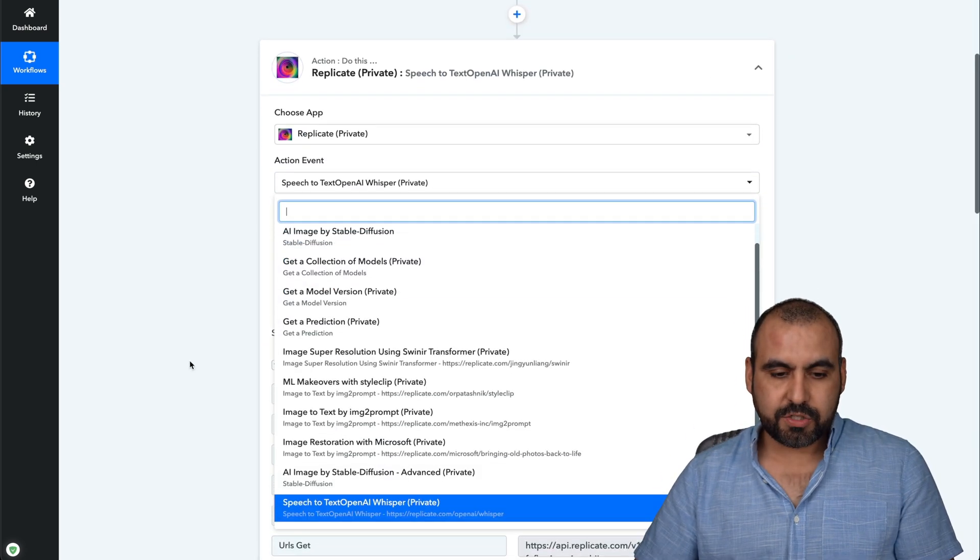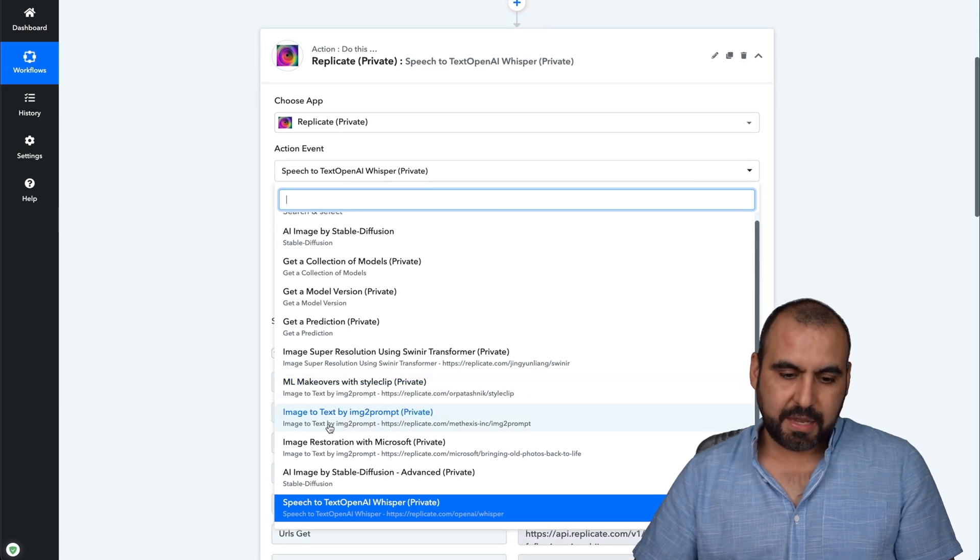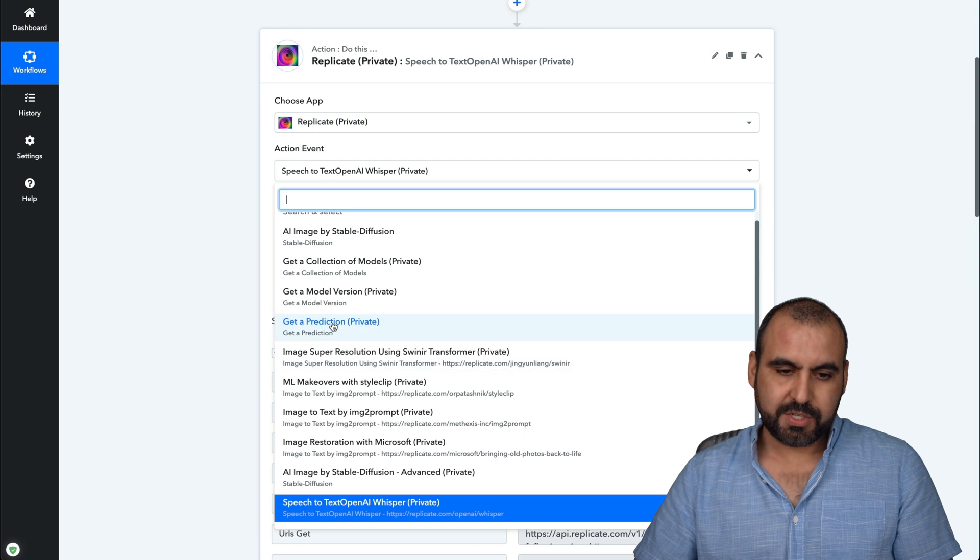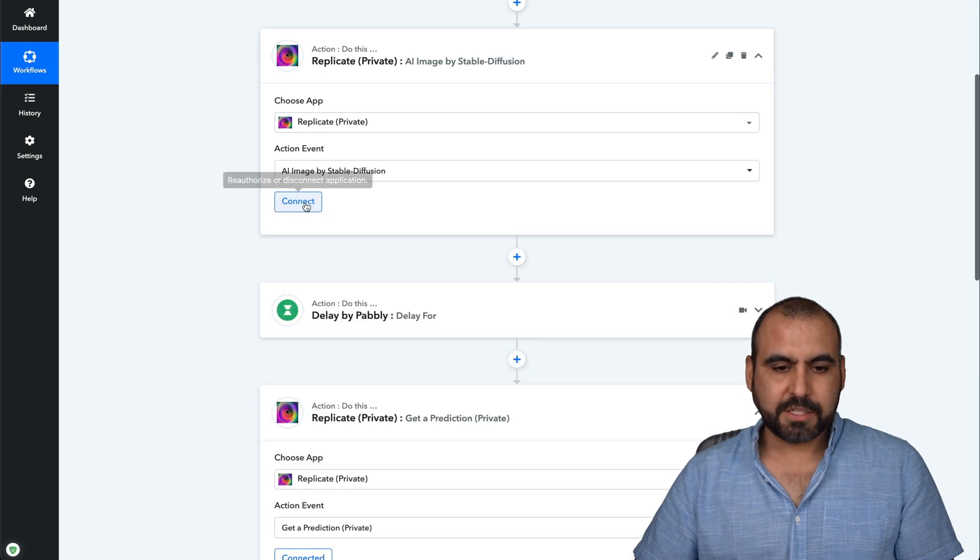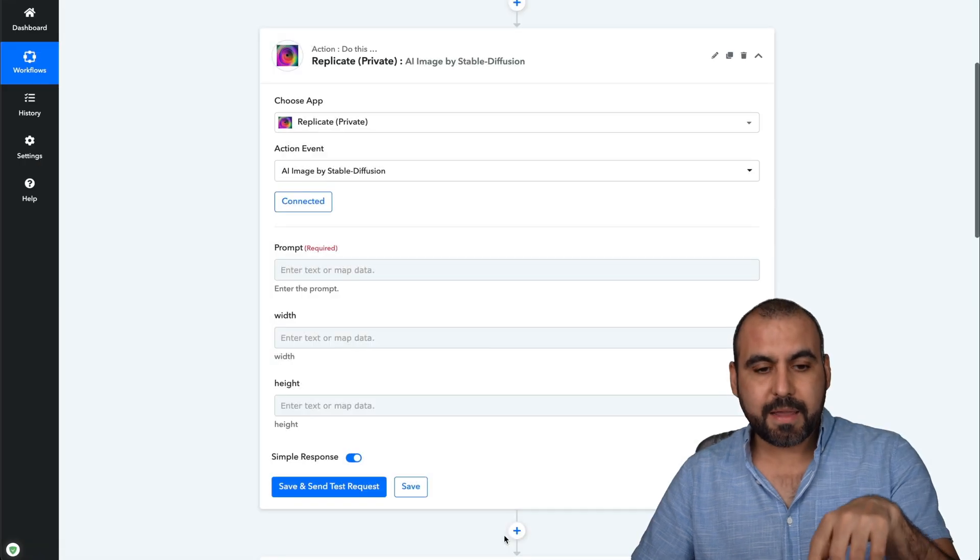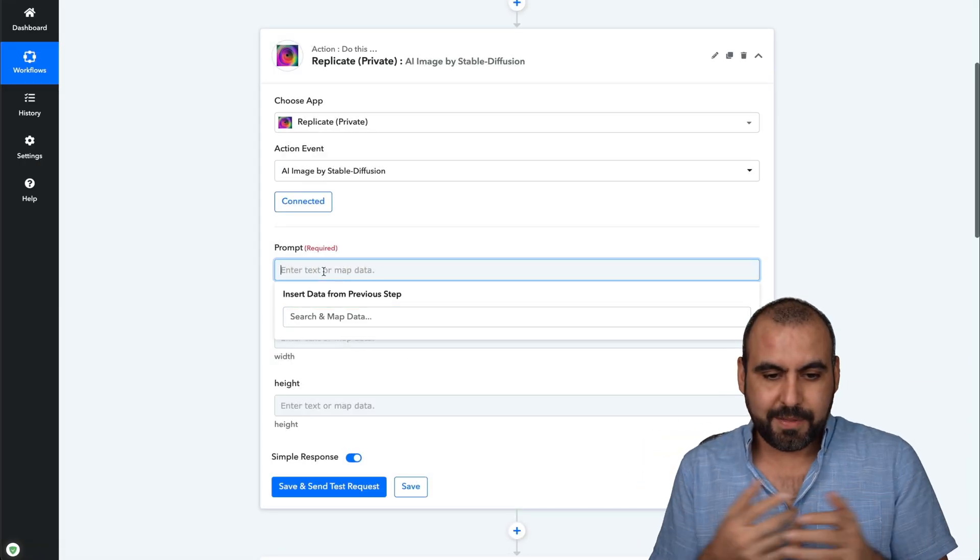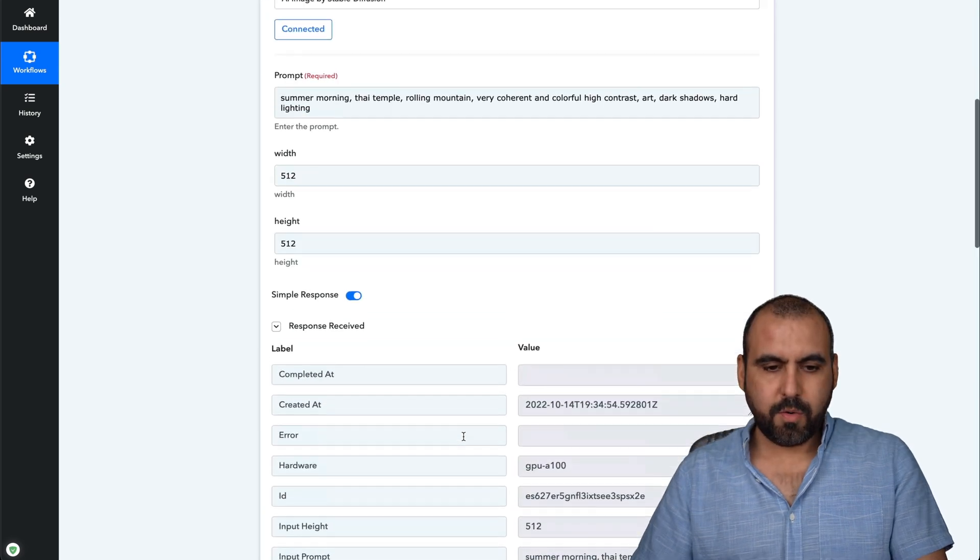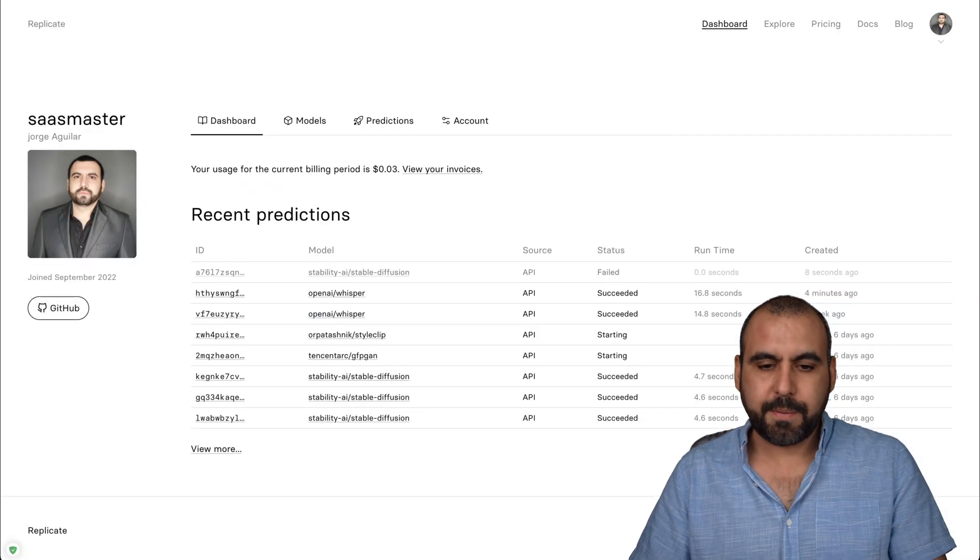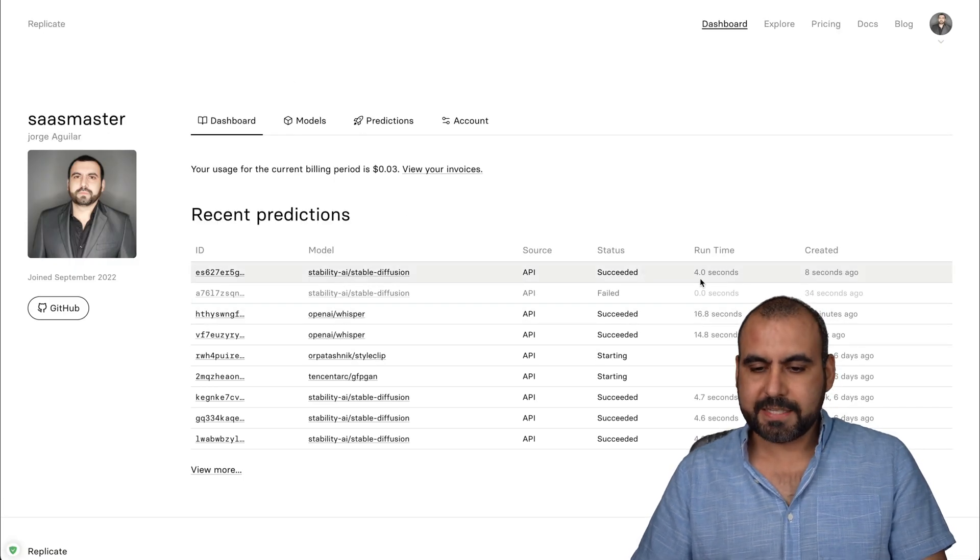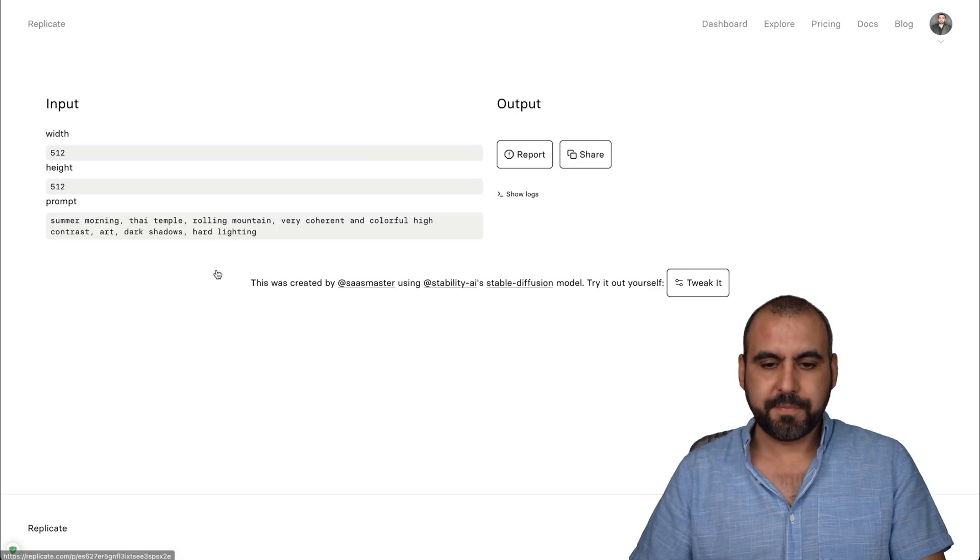So now let's do the stable diffusion one. Image by stable diffusion. Let's go ahead and connect. So this is going to generate AI images based on the prompt. So in this case, let's try something out. Let me grab something. There we go. I started this one with width and height, which 512 by 512, just for example. Let me go ahead and refresh here my dashboard. And it succeeded. It took four seconds for this. Let's go check it out and see what we got.